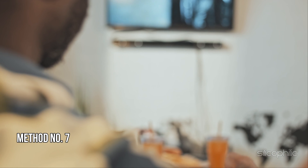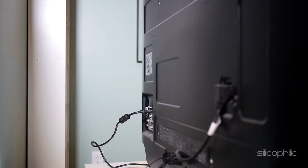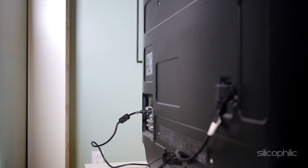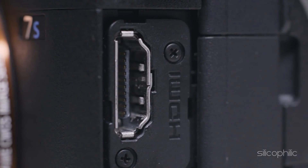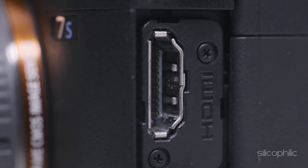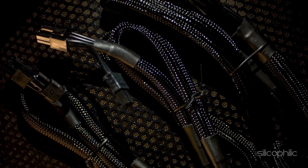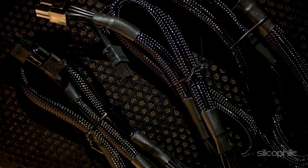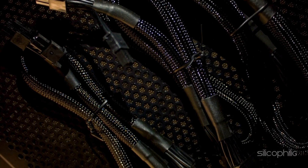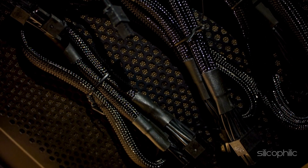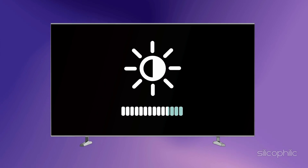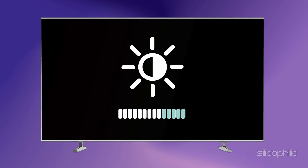Method 7: Check the HDMI Port. Make sure the HDMI cable is securely plugged into both the Fire Stick and your TV. Try using a different HDMI port on your TV or a different HDMI cable and check if this works. Sometimes, due to a faulty HDMI port, you can have brightness or dark screen issues.